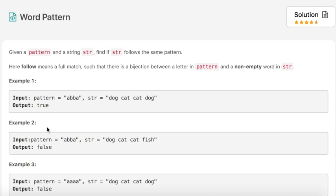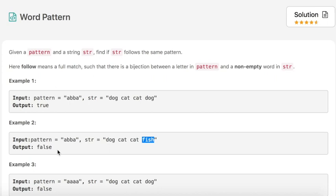In example number two, the pattern is 'a b b a' and the string is 'dog cat cat fish'. Since 'a' equals 'dog' and 'b' equals 'cat', the string should have been 'dog cat cat dog', but the last word is 'fish'. So the output is false.